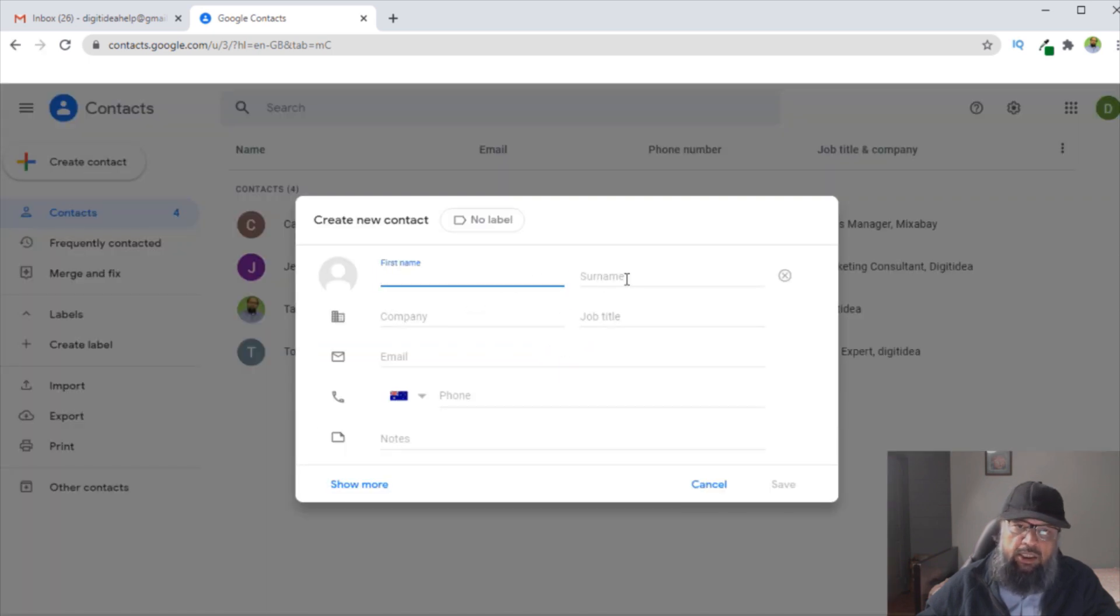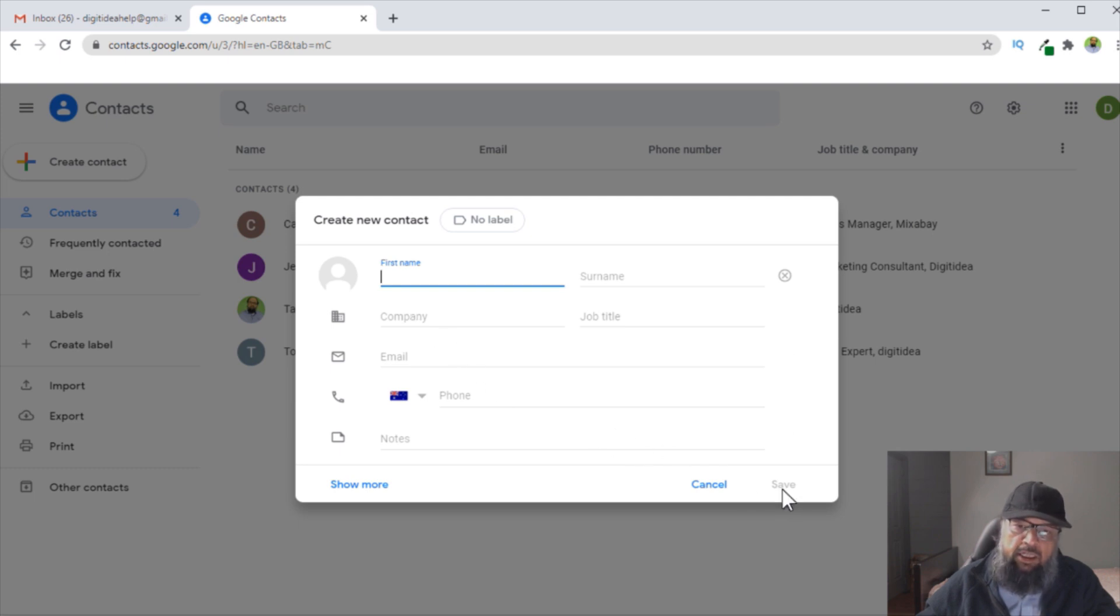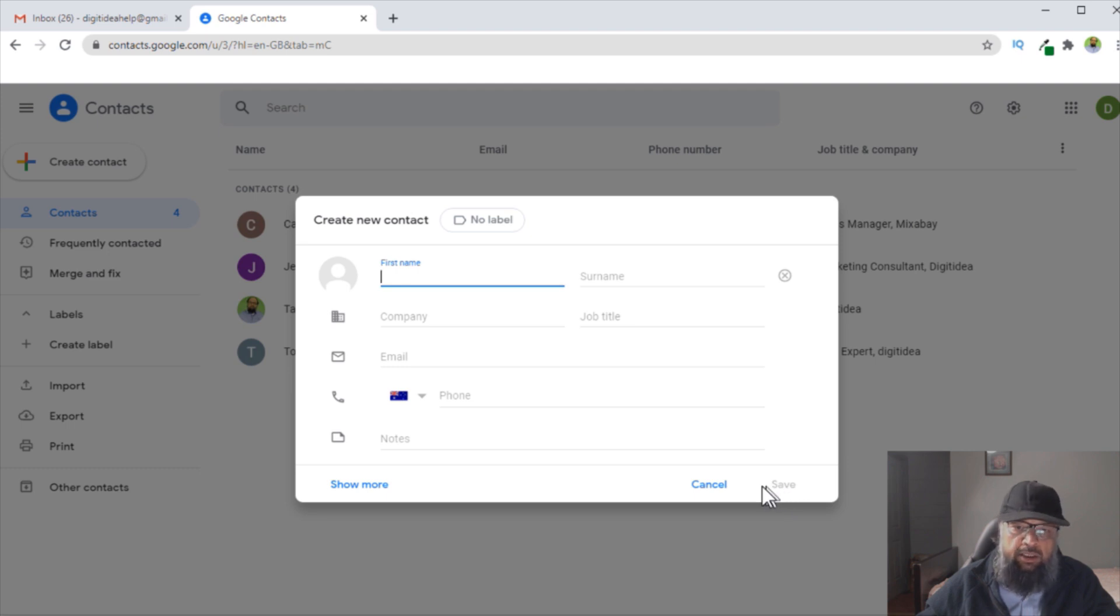first and last name, email address, and if you want, you can add a phone number. Then this Save button will be highlighted. You click on Save and a new contact will be created.